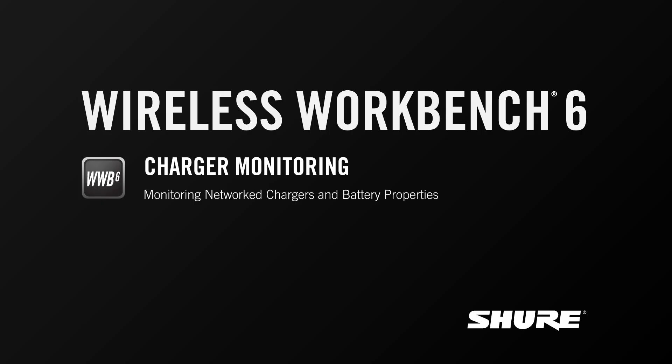Hey, this is Sam from Shure. In this video tutorial, I'm going to talk all about charger monitoring, or the ability of Wireless Workbench to give you a remote view of all your network chargers and batteries.